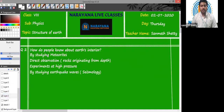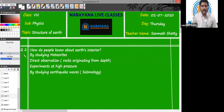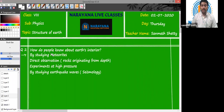Question number two: how do people know about Earth's interior? There are various sources using which we can gather information about the Earth's interior. A few of them are listed here. First of all, by studying meteorites — studying meteorites will give us information about the Earth's interior.